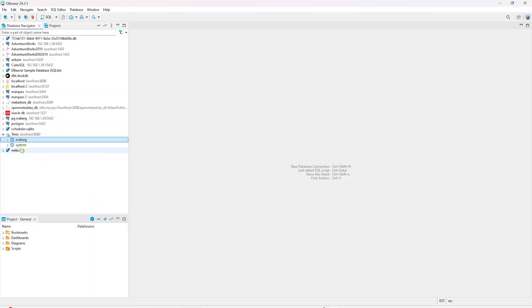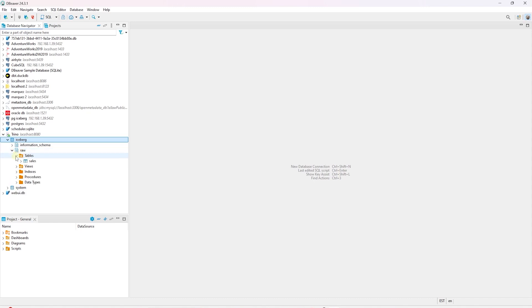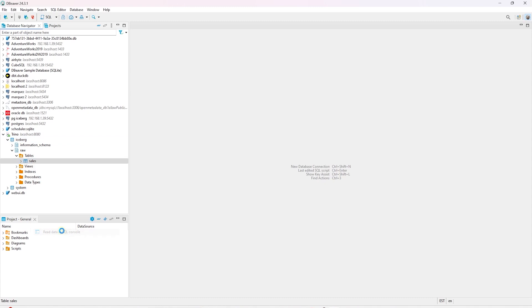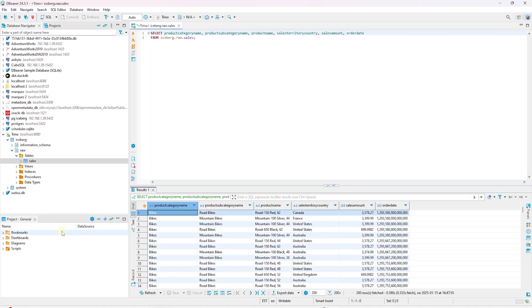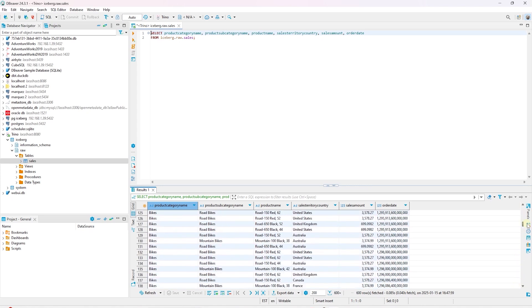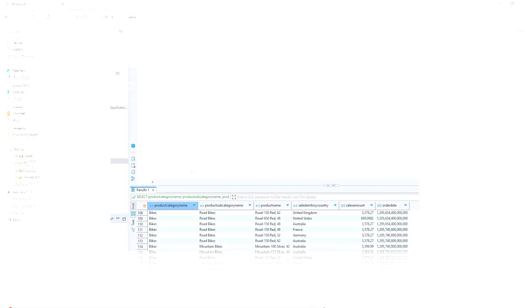All tasks completed successfully. We can launch DBeaver and expand the catalog to view the new schema under Iceberg. Raw schema is created. We have the sales table. Let's query it to validate our extract and load part of the pipeline. We have data loaded. First part of the pipeline is complete.